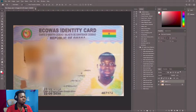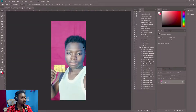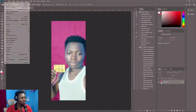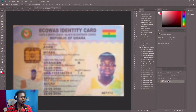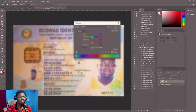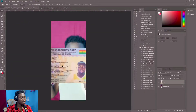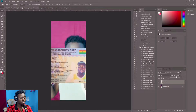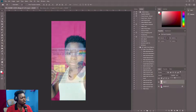First, I open Photoshop and then I open the first image of myself holding the card, and I import the other picture of my Ghana card. I make a duplicate of my Ghana card and send it into the other image. Then I lower the opacity — somewhere around 46 should be okay.